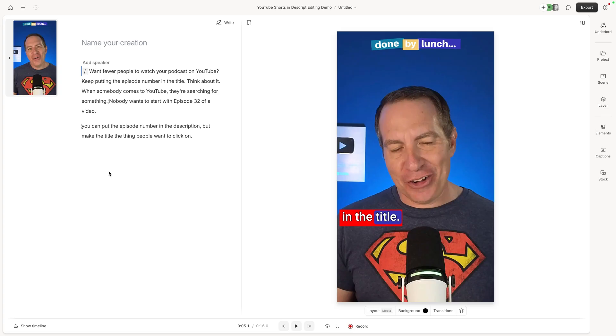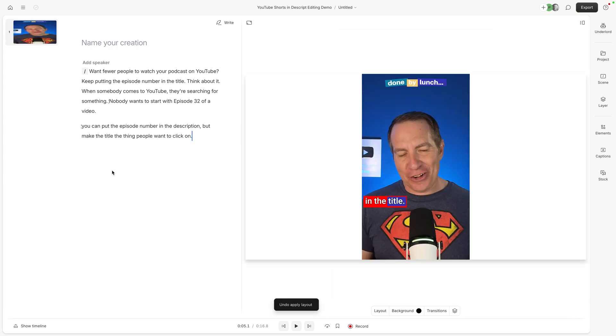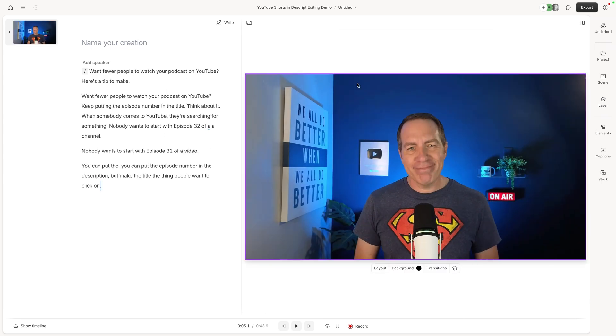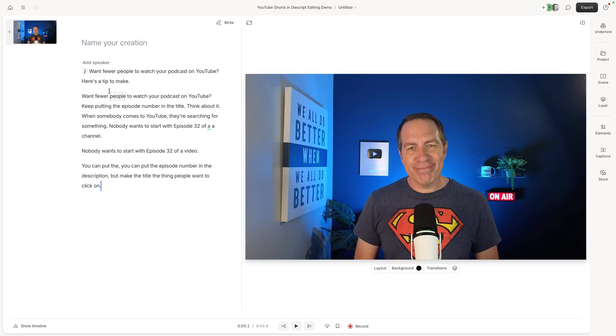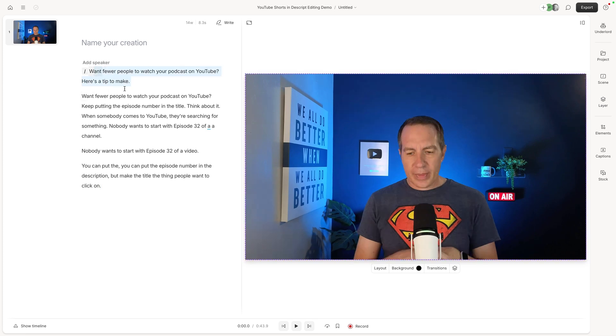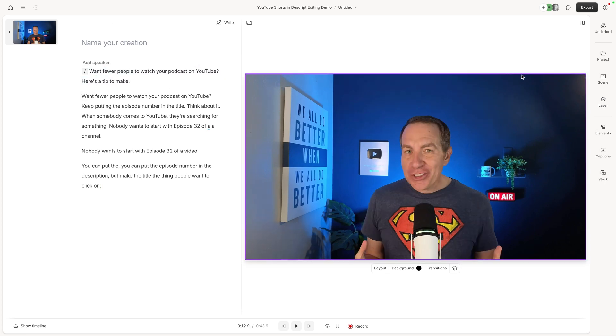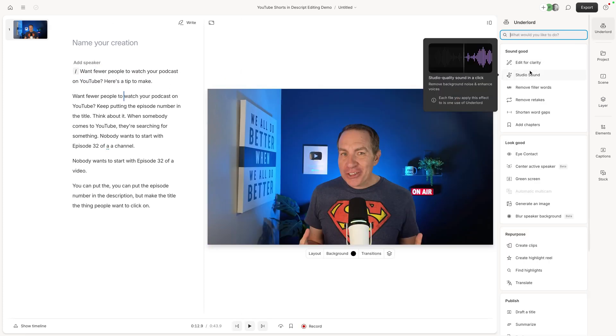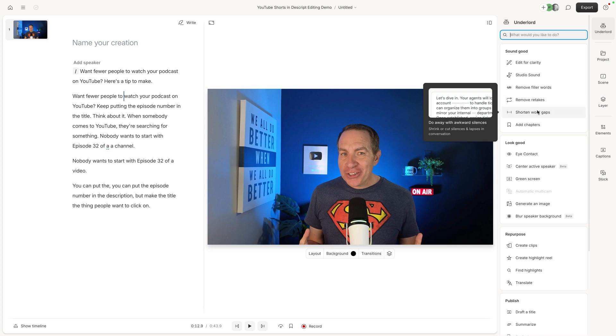So what were the three steps? Let me go ahead and undo, undo, undo. So now we're back to our original version. You can see it's a widescreen video, not a vertical short. The errors are still in here again. And first thing I do as I go up here to Underlord, and I click shorten word gaps.